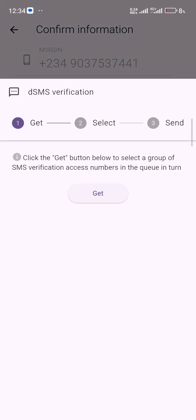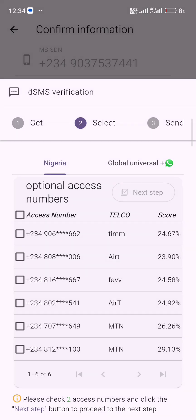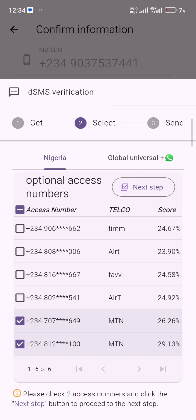Click on it and click on get. Now you have to select two phone numbers. I'll select these two, you can select any one. Then after that you click on next step.